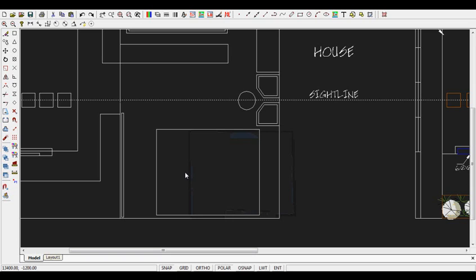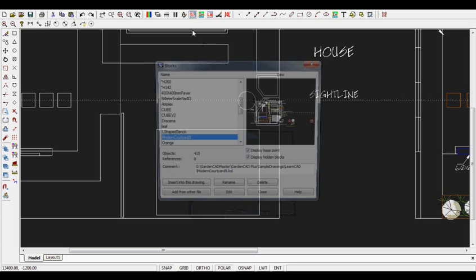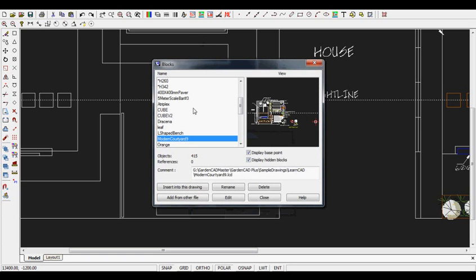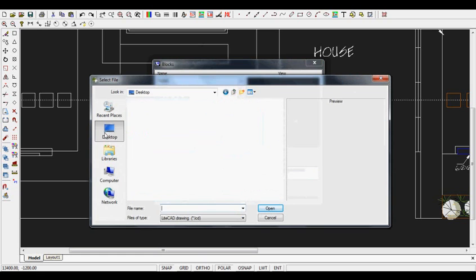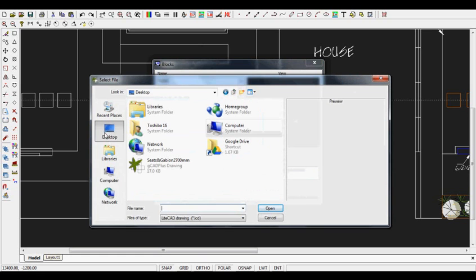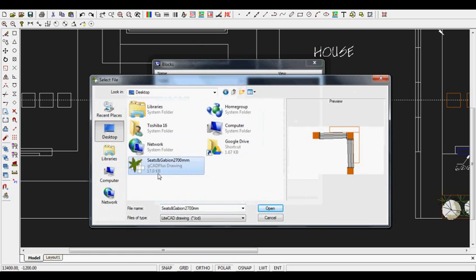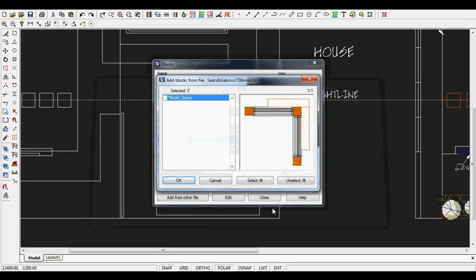Once that symbol has been downloaded and put somewhere in your system where you know you can find it, use the blocks icon and then add from other file. I've put a copy on my desktop and called it seats and gabion 2700, and I'll open it up.